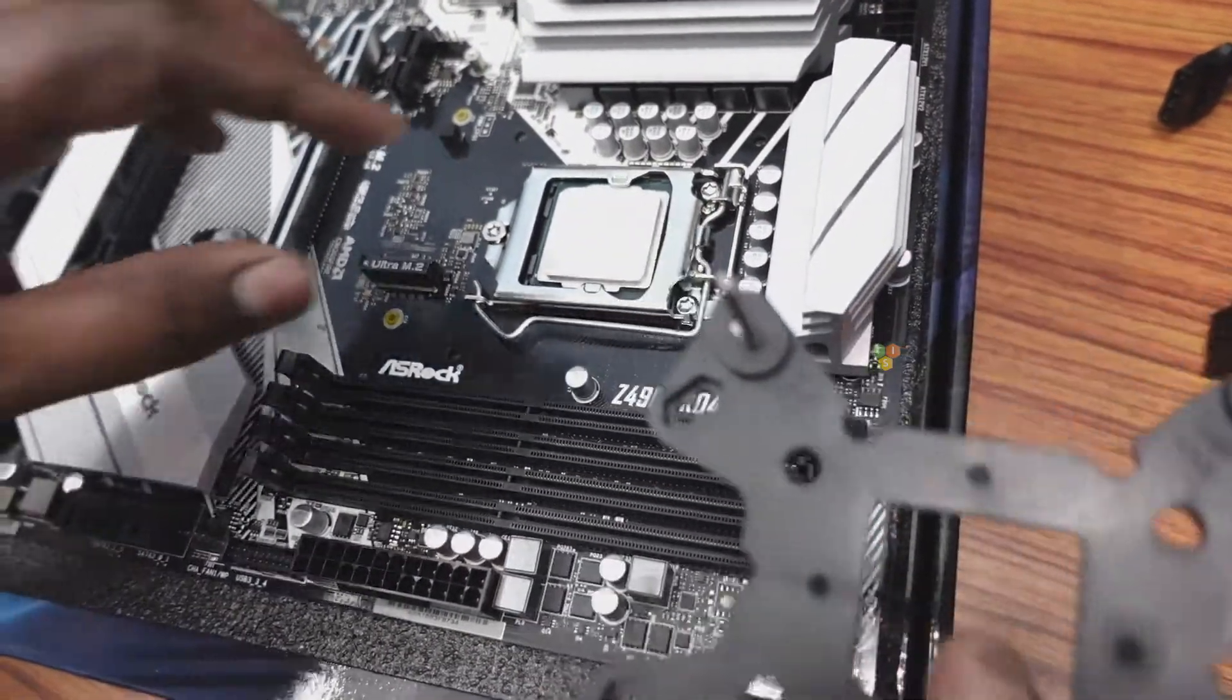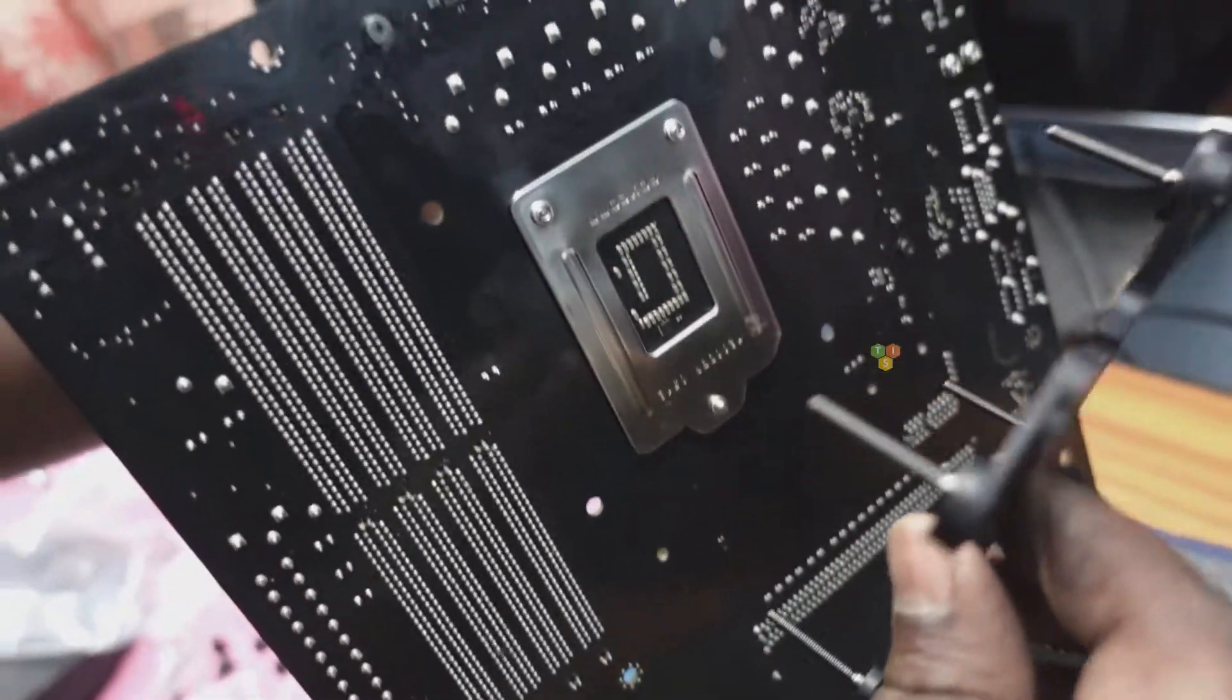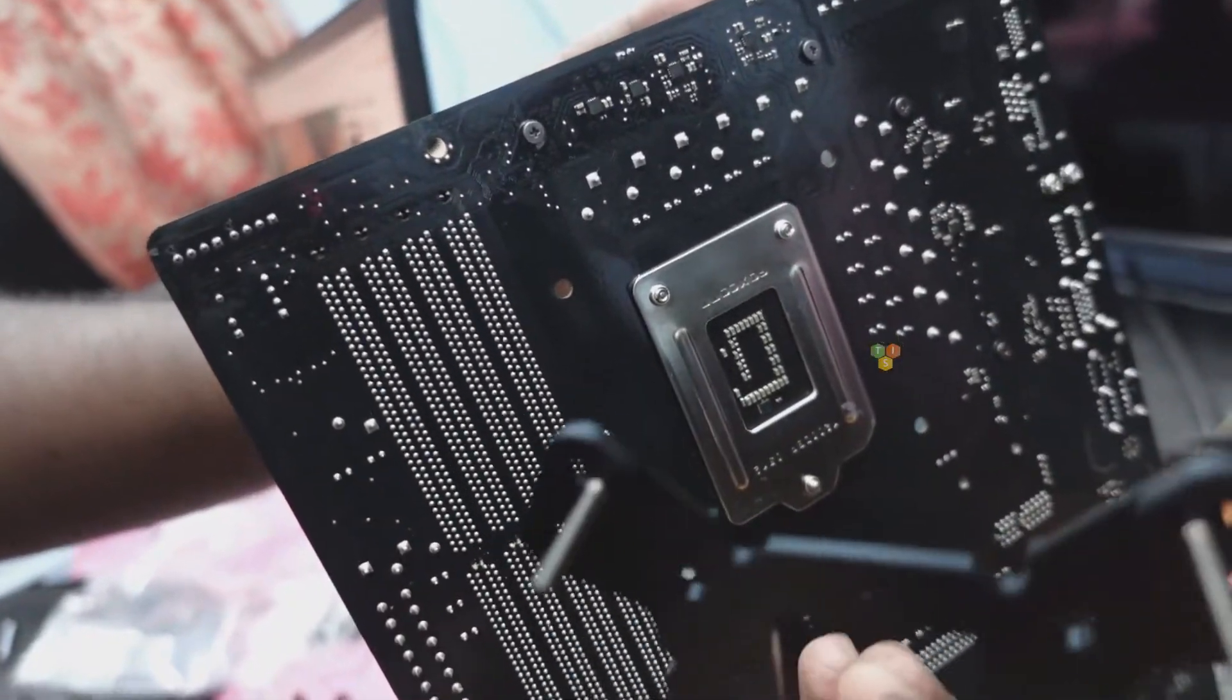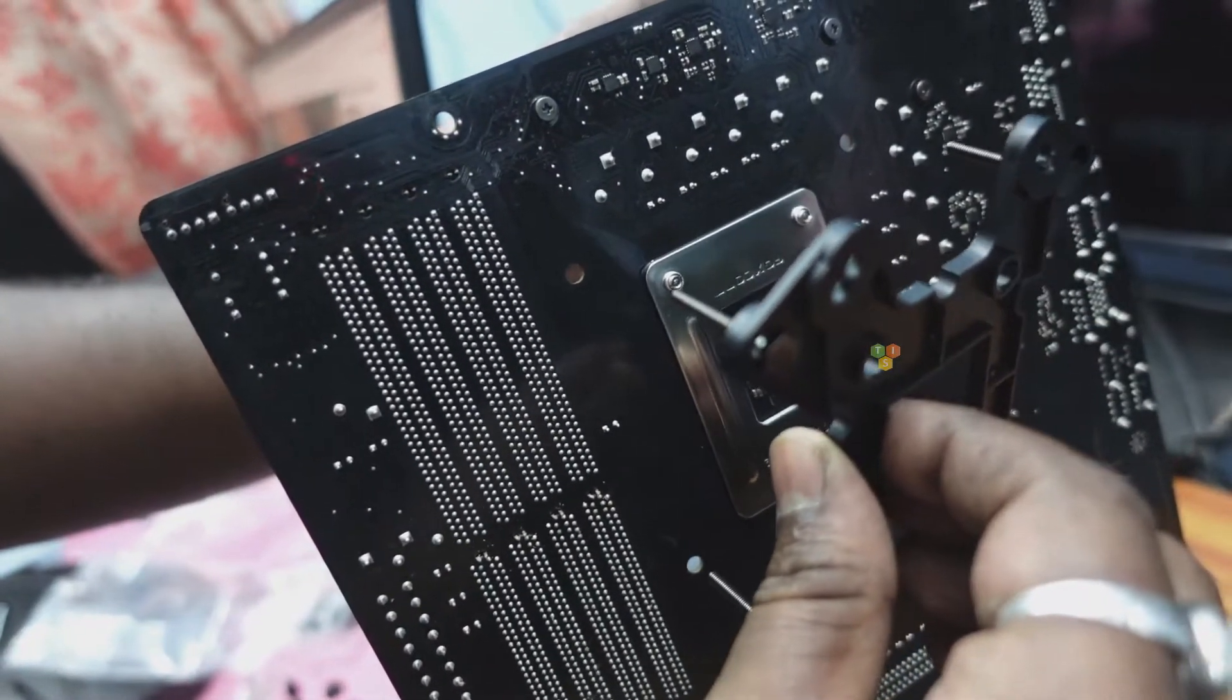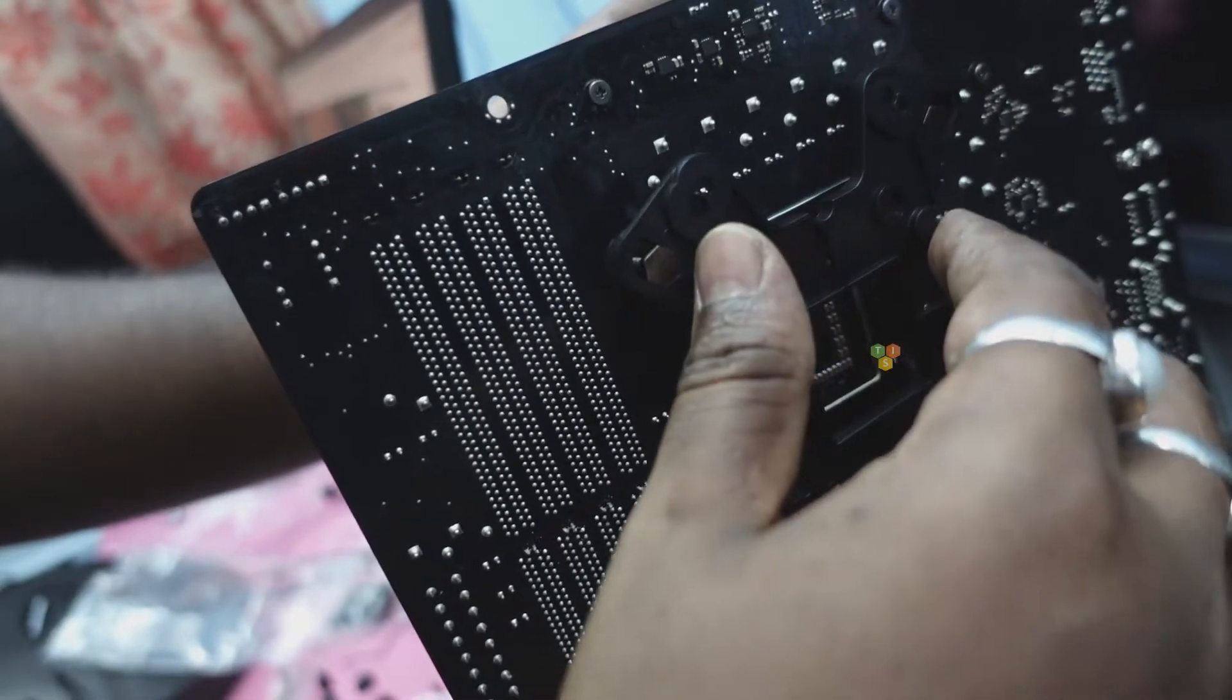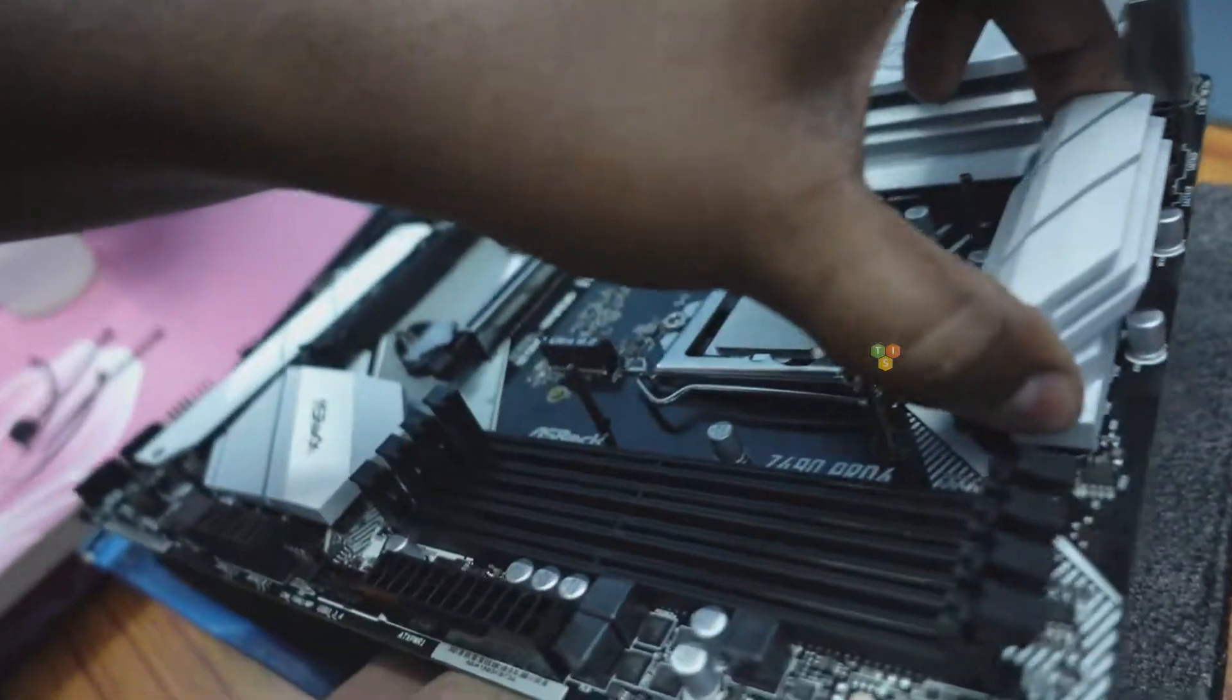Now we have to attach this plastic bracket from the back of our motherboard. This plastic bracket will evenly distribute the load of the CPU cooler and you do not have to open your motherboard to install this bracket, you can do this even if your motherboard is already installed in a casing.